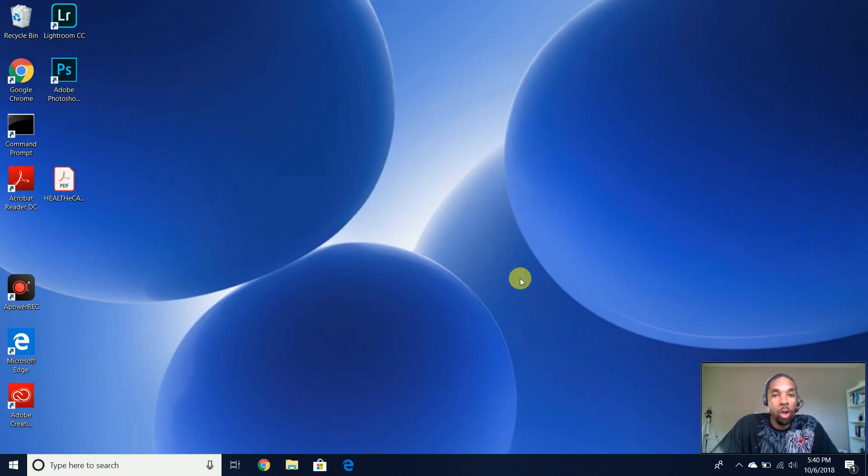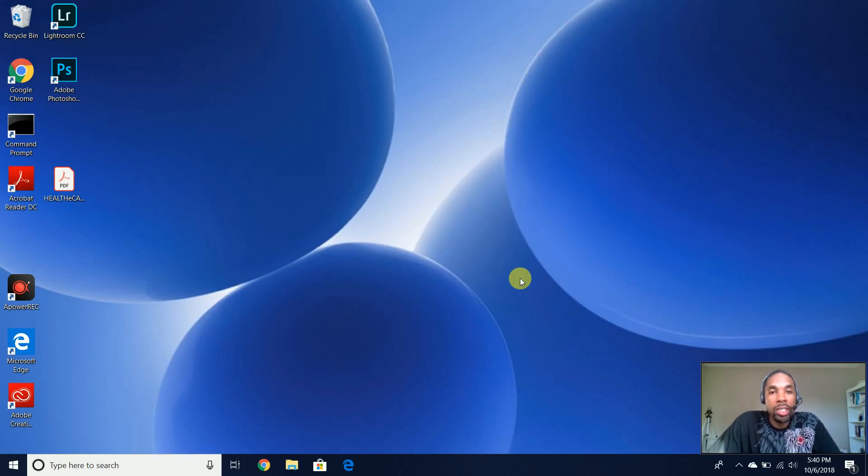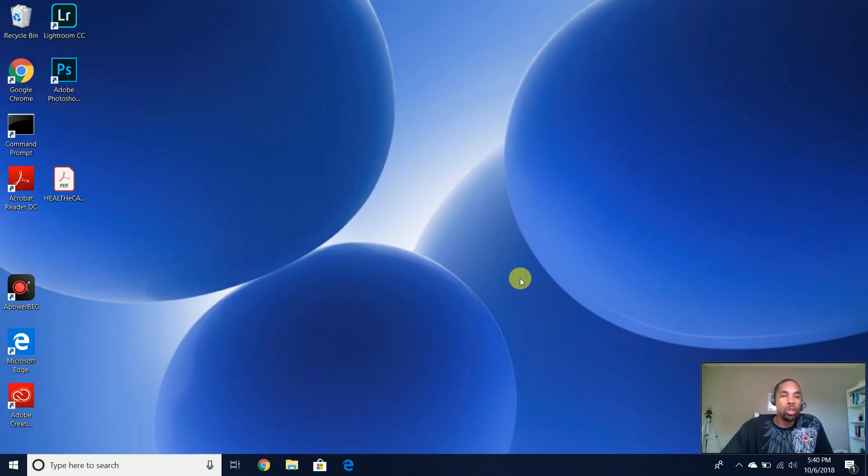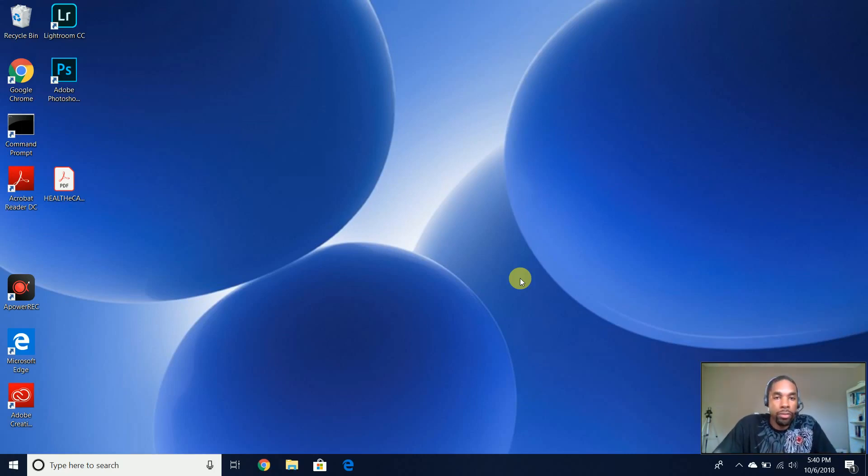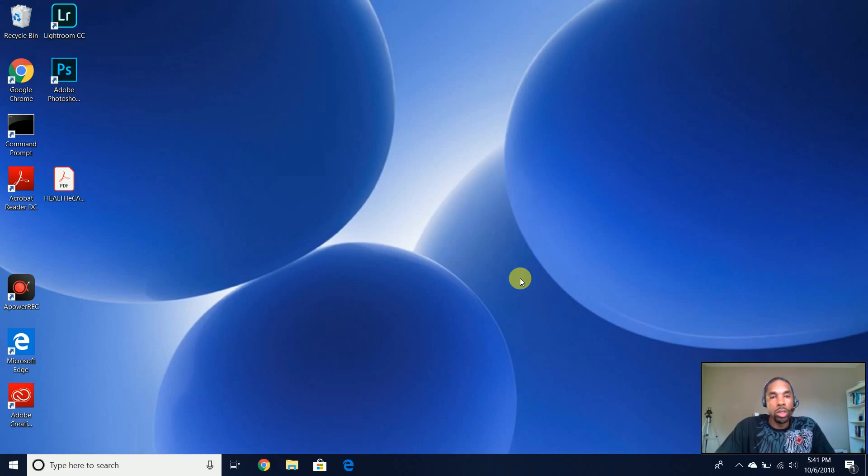Hello, this is Terrell Pauly with Diverse IT Skills, and in today's video, I'm going to show you how to install VMware Workstation Player 15 onto a Windows 10 operating system.